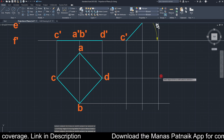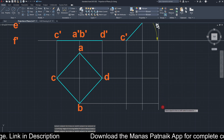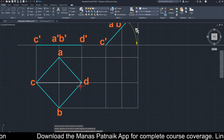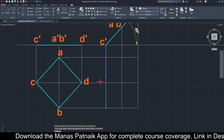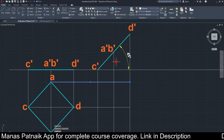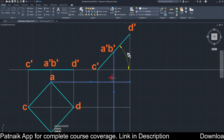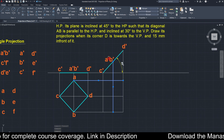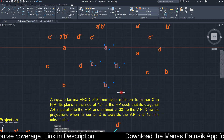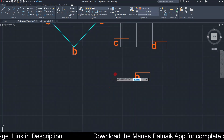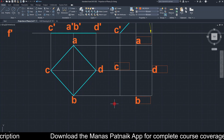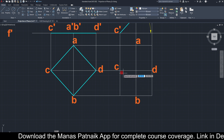Project point C vertically and horizontally to find its new location in the top view. Similarly, use vertical and horizontal projections for each point — their intersections give the new locations. Connect all points to complete the step two top view.